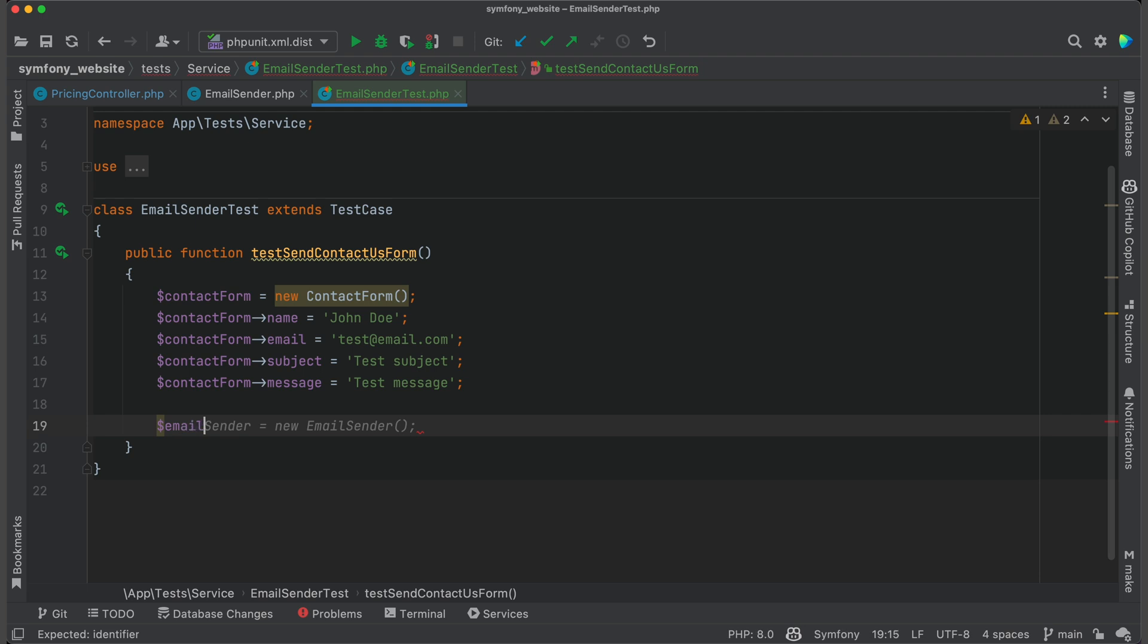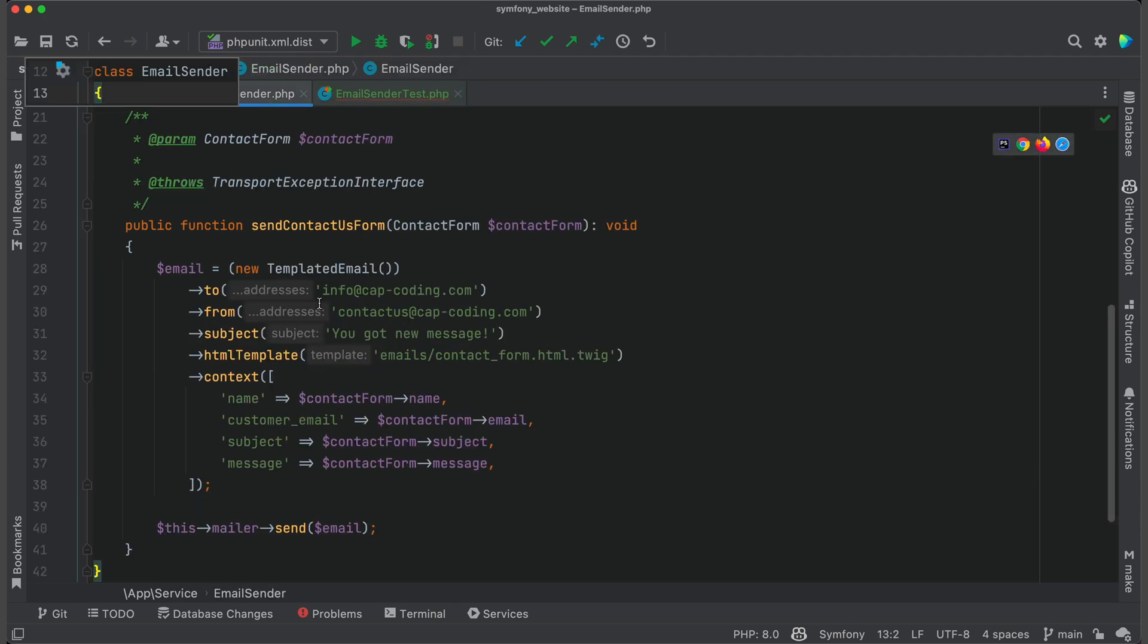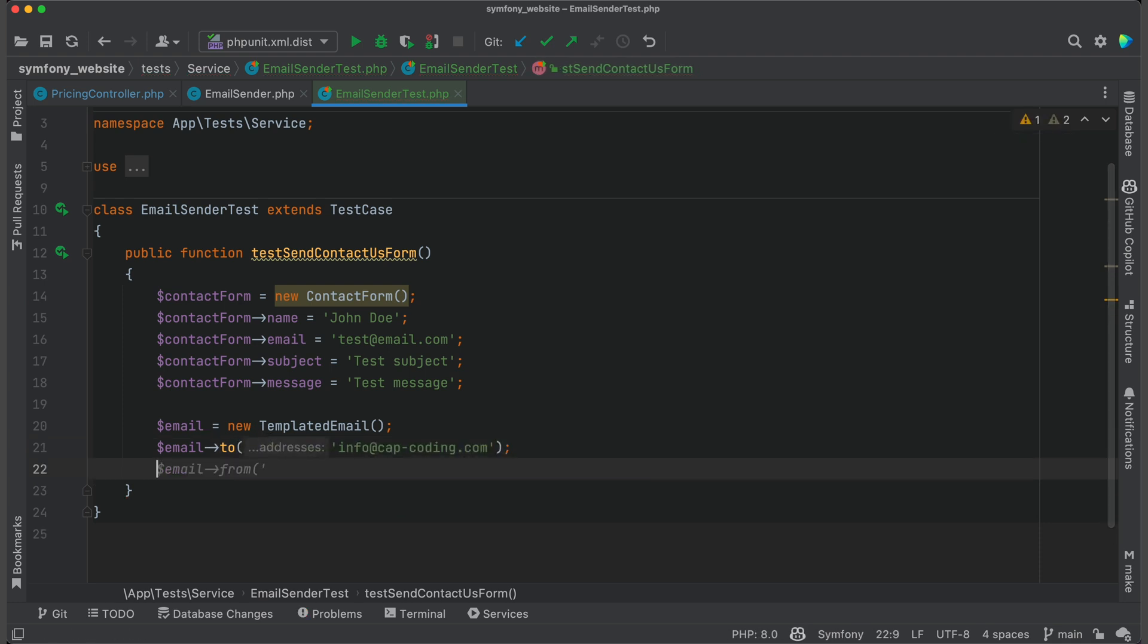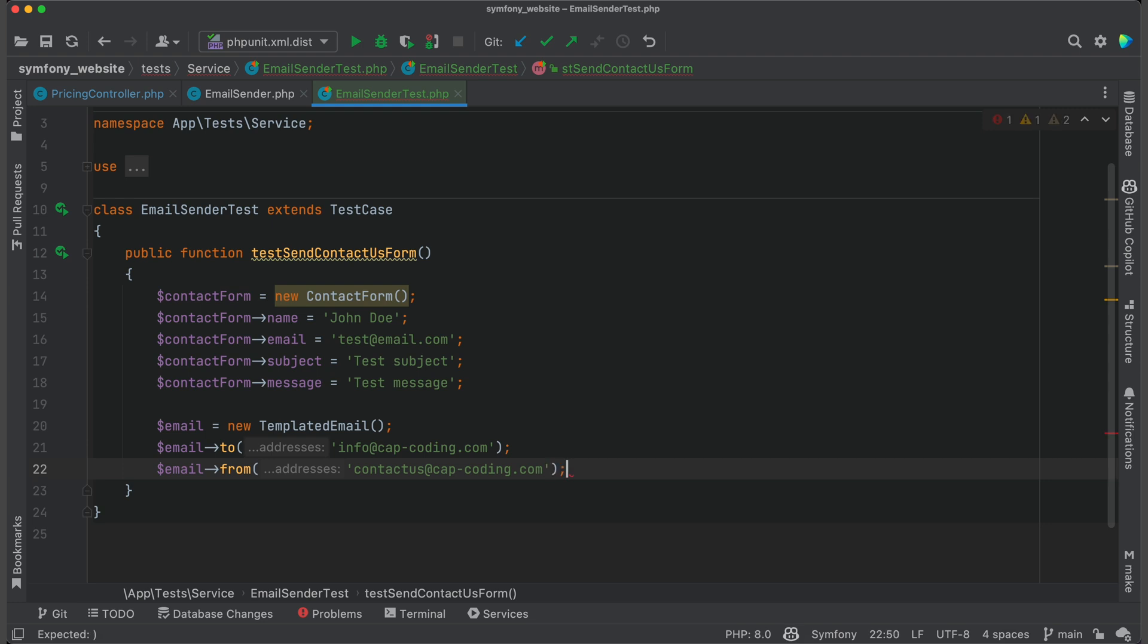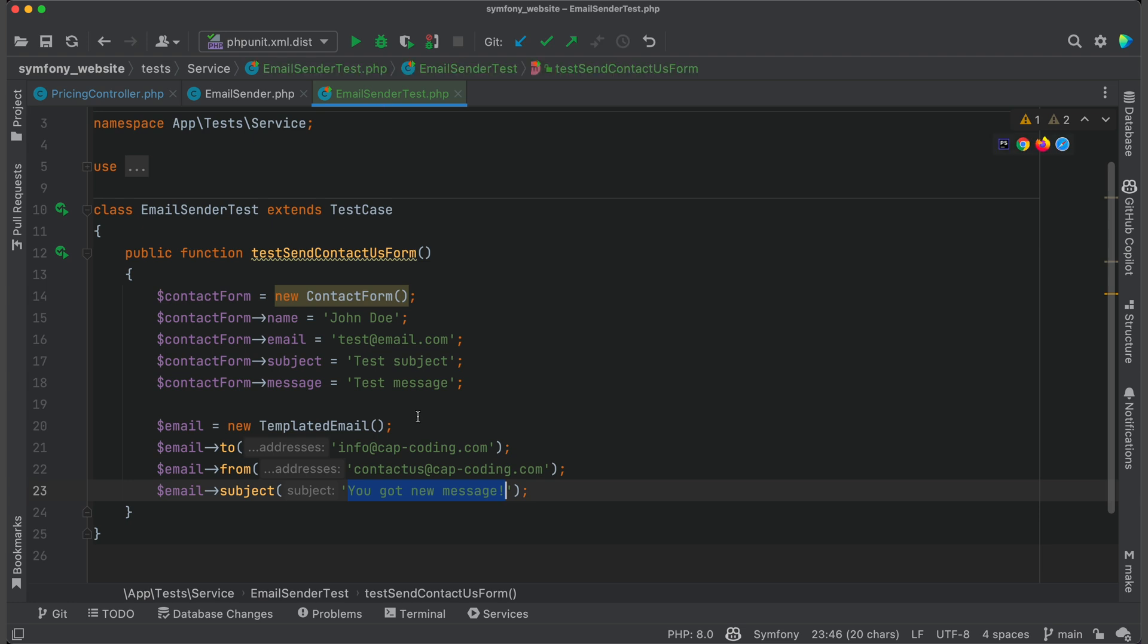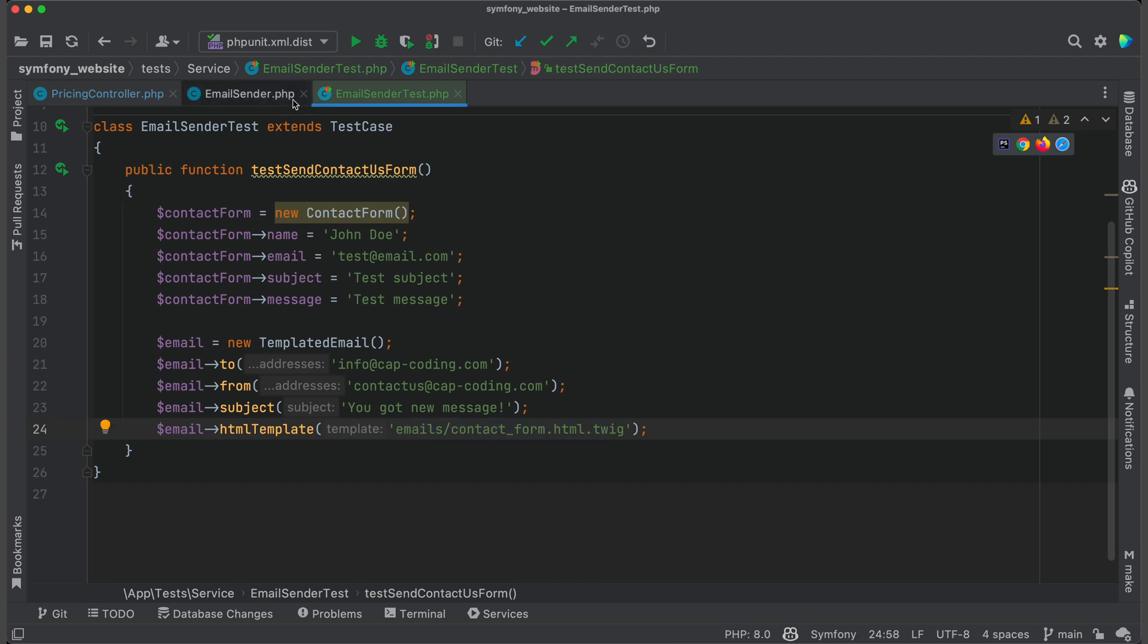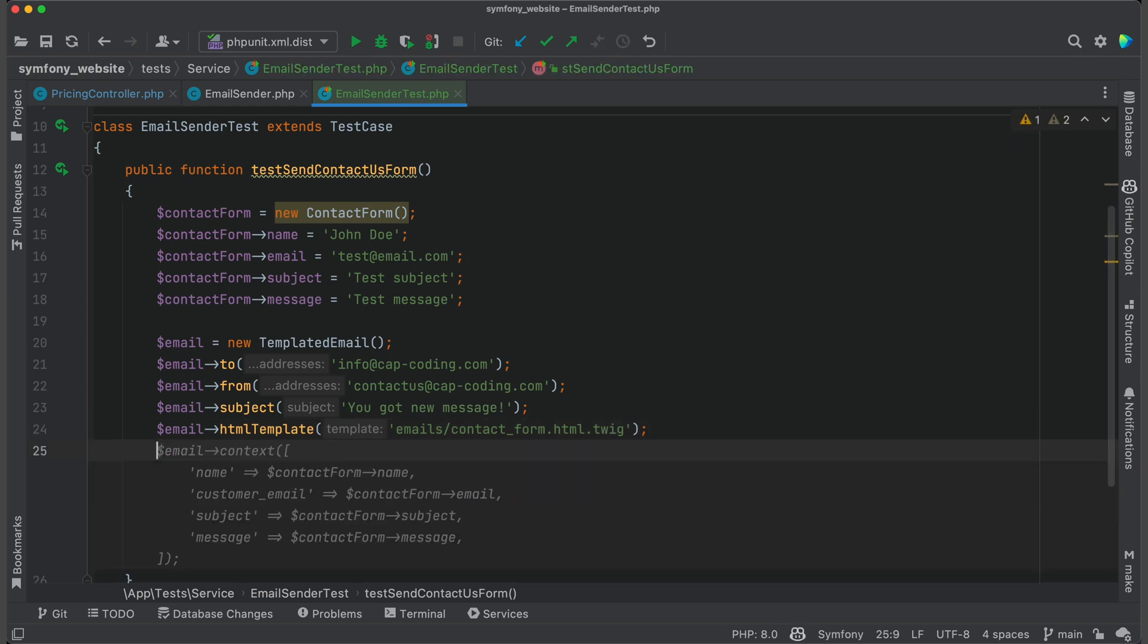And now I create an email object which I expect to be generated by the tested method. Again, emails are not suggested. But then you see that subject was taken from the tested class. The same is for the template. And context was suggested correctly.